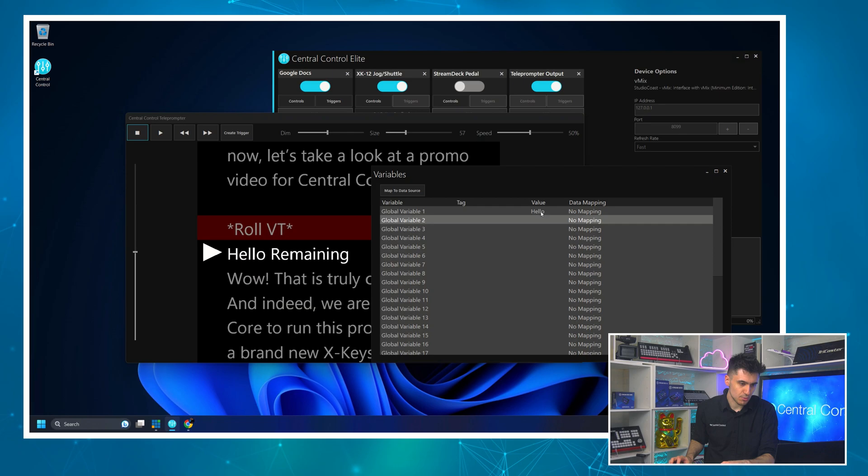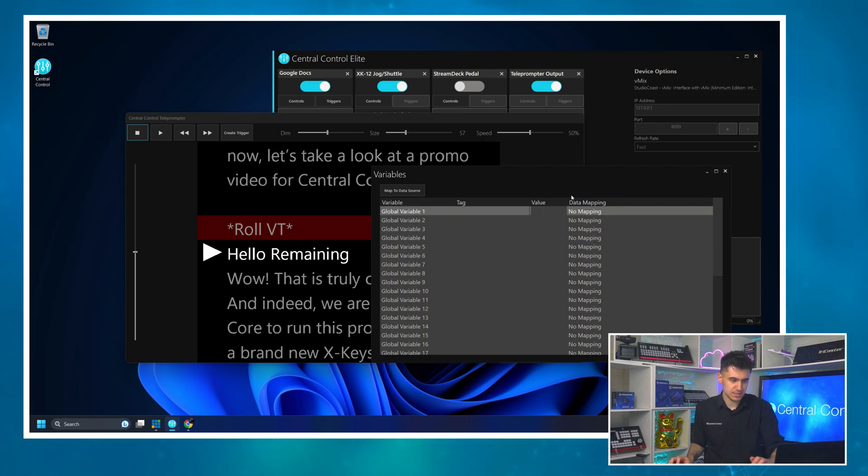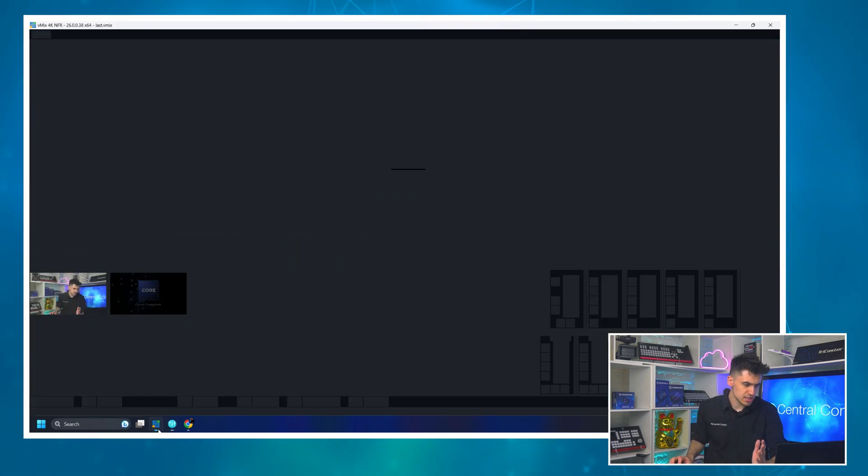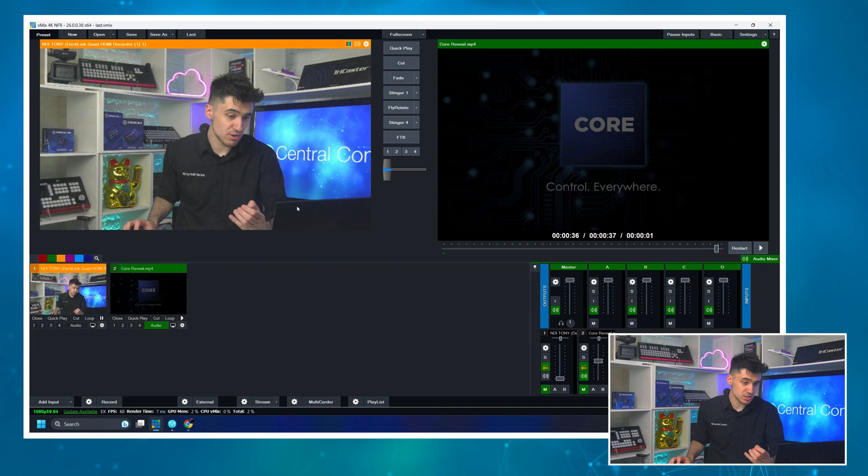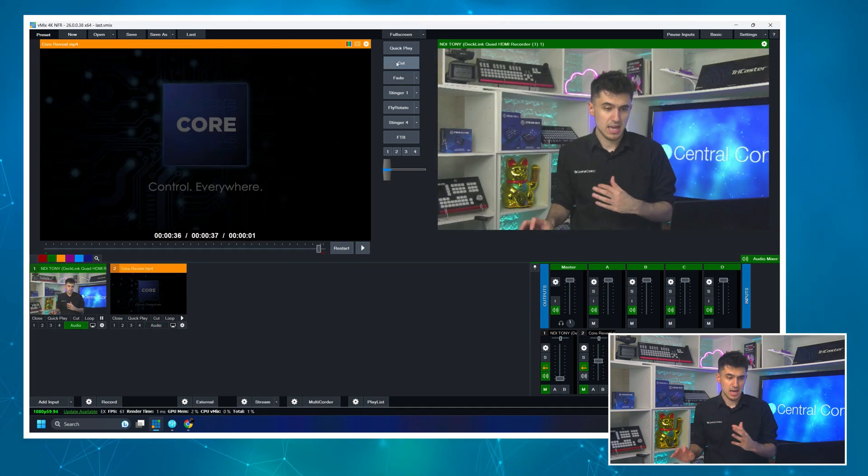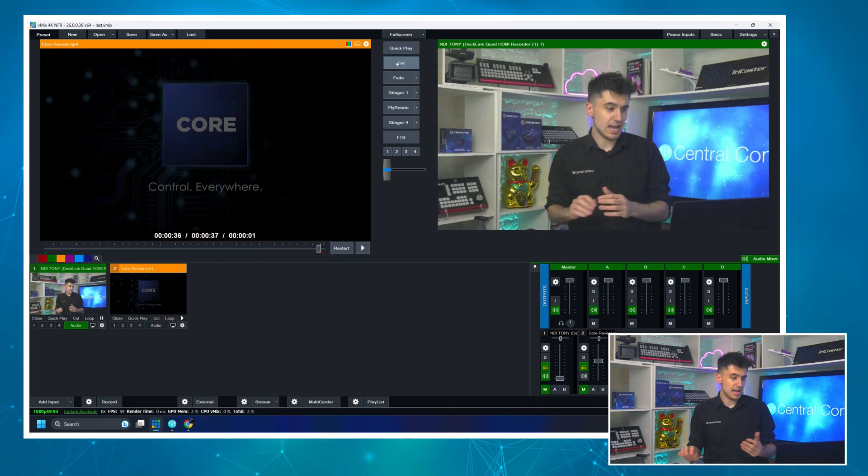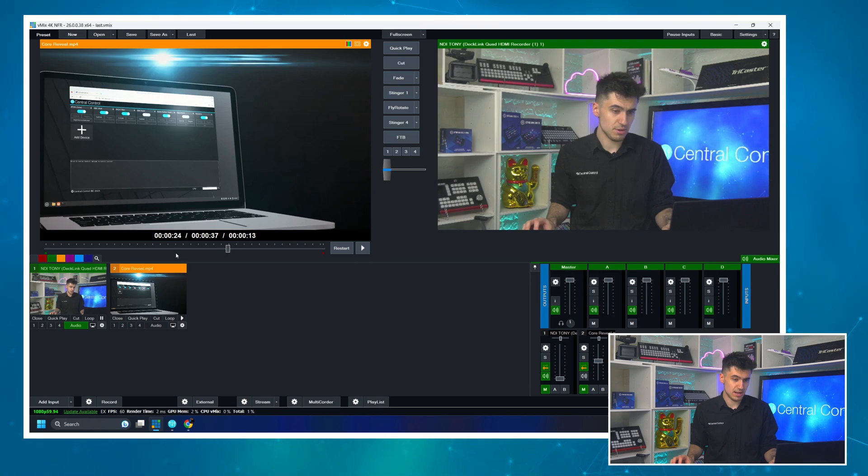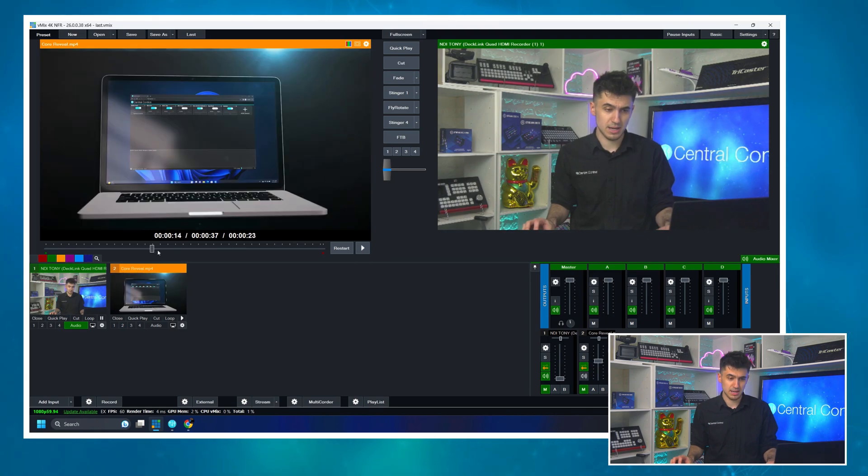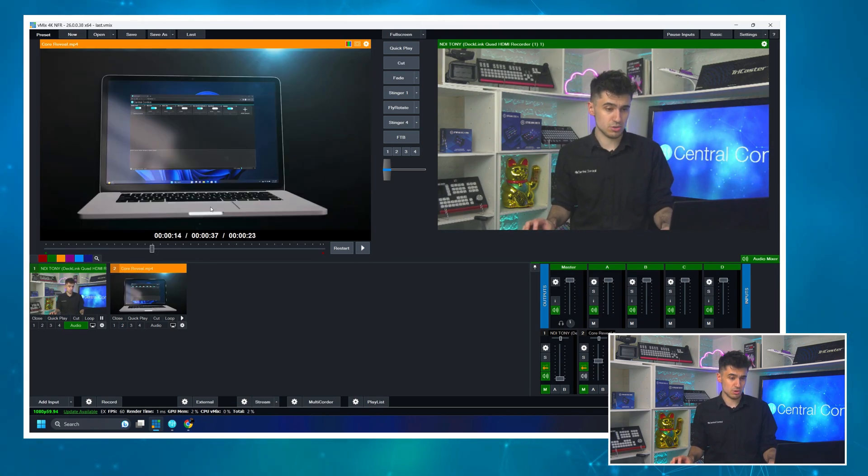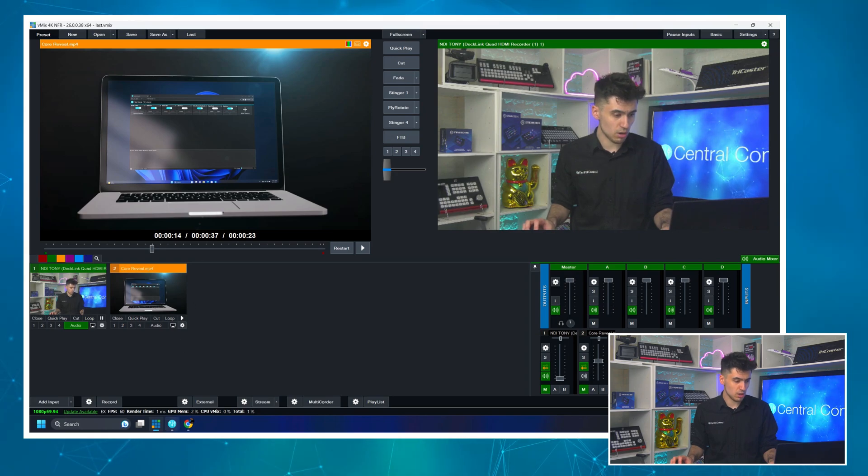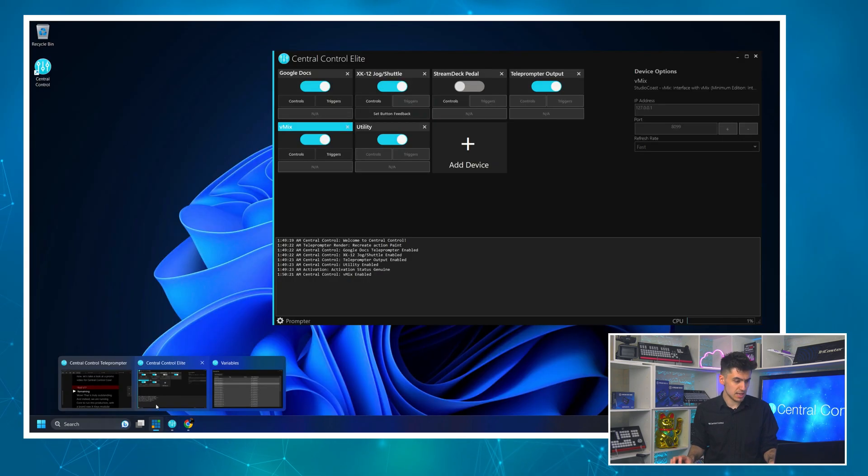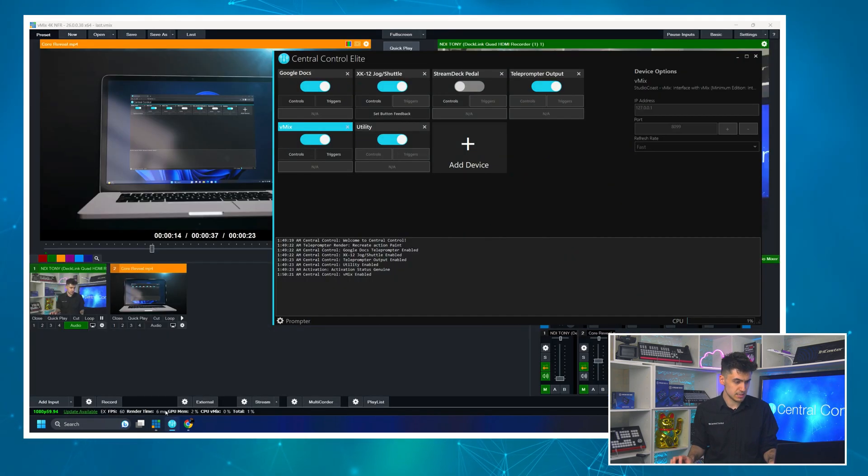I've got a VMIX project here. There's my camera. I'm just cut back to me. You can see I'm here. And in the preview, I've got my promo video for Central Control Core. So let's just take a look at this.